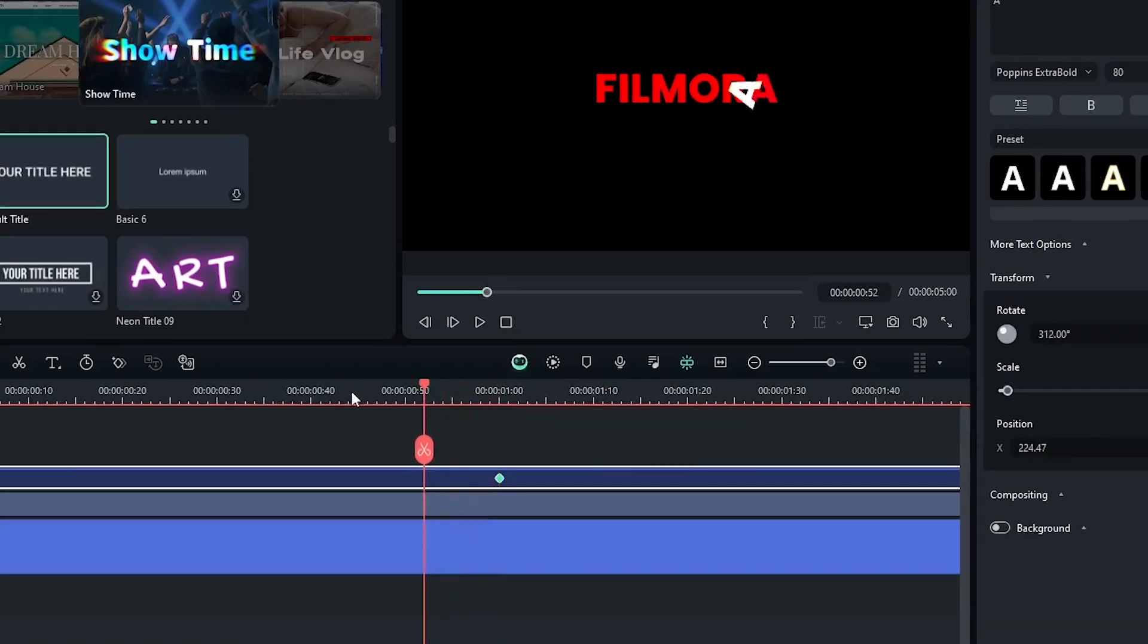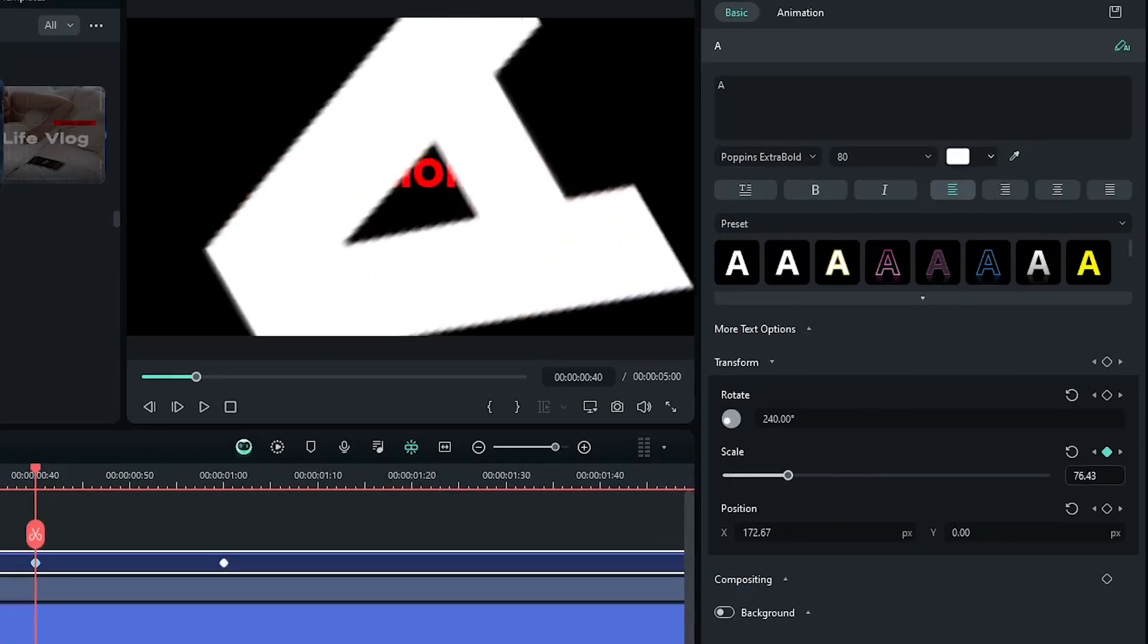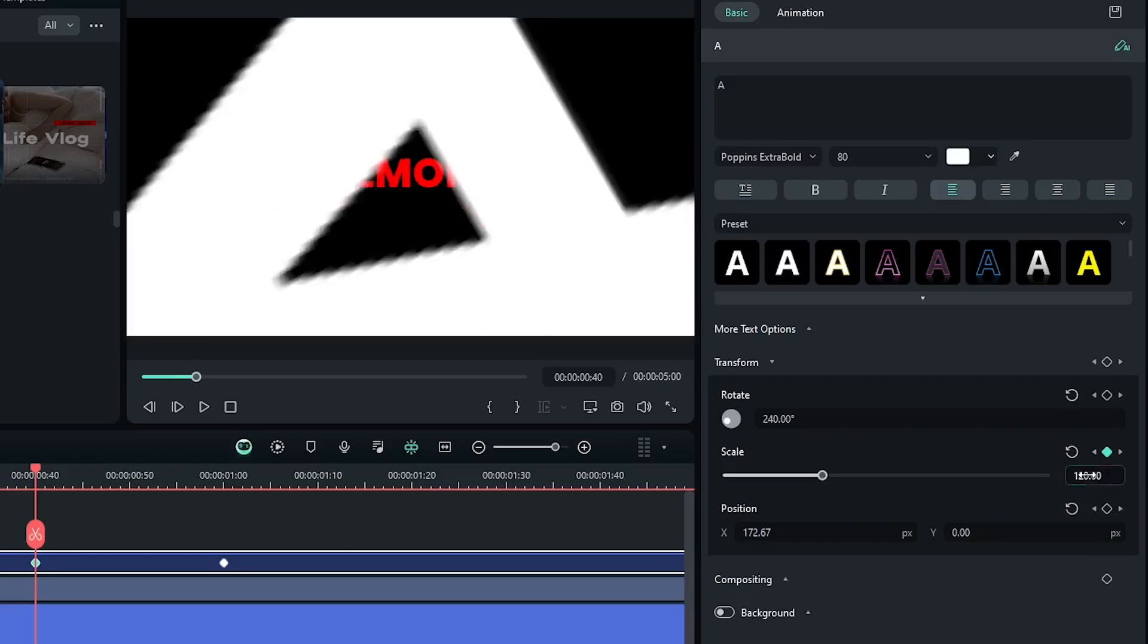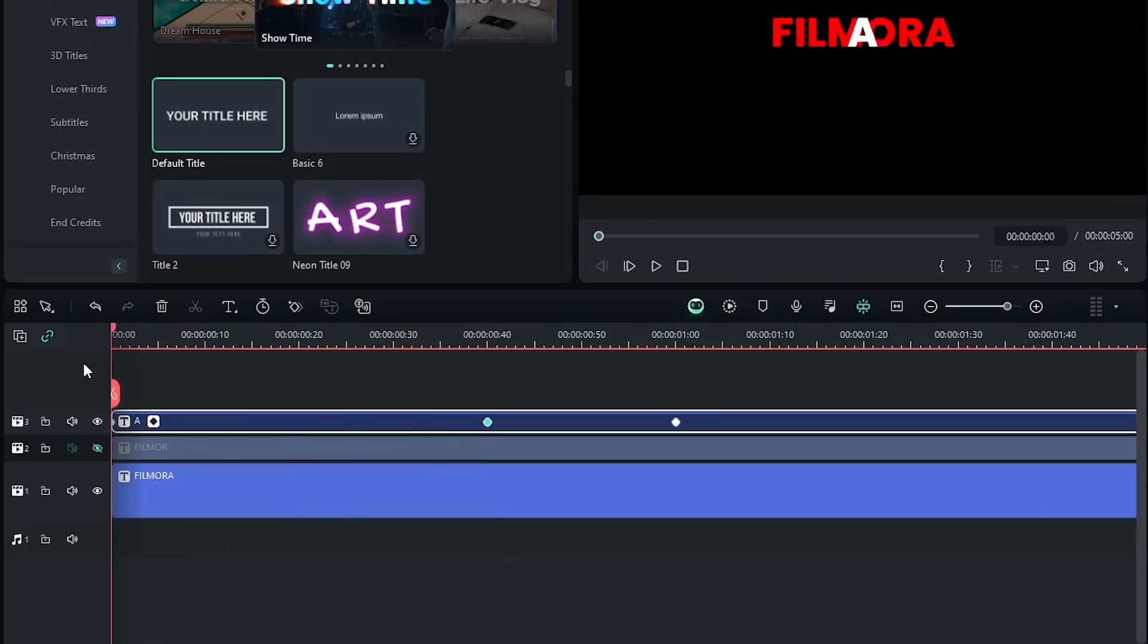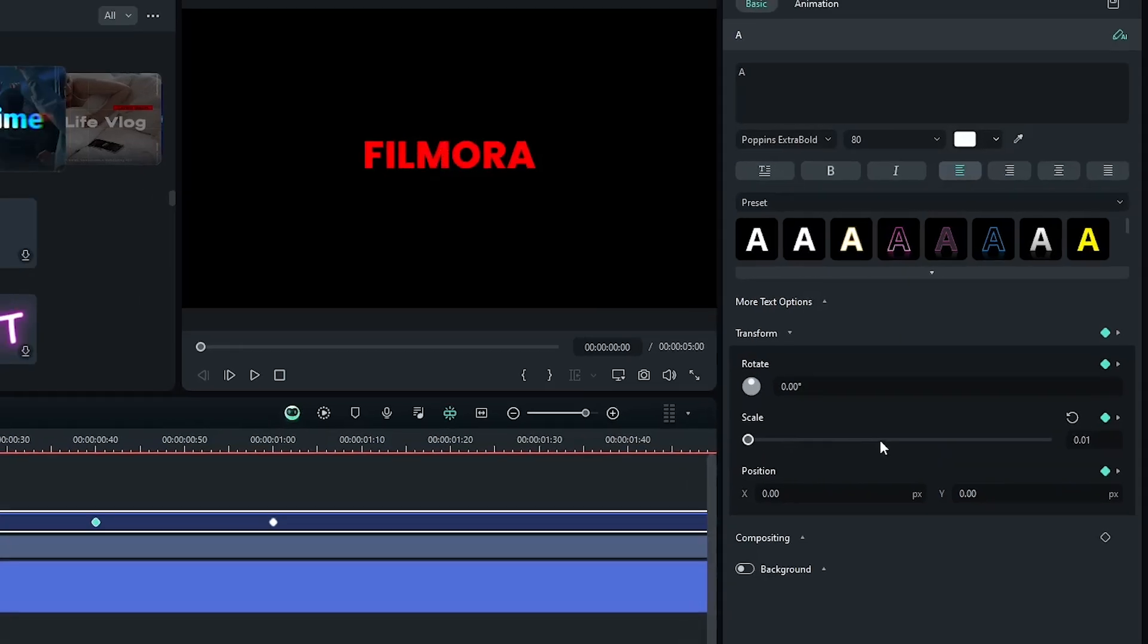Then go 40 frames later and increase the scale value like this. This time I set it to 120 percent. Then go back to the first keyframe and set the scale value to zero. Now let's check the preview.